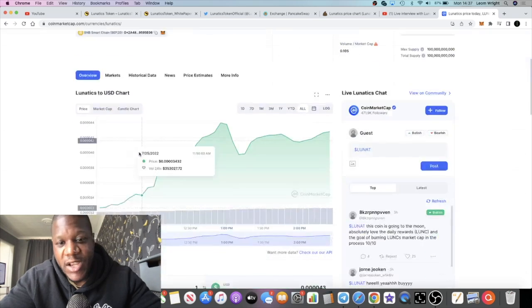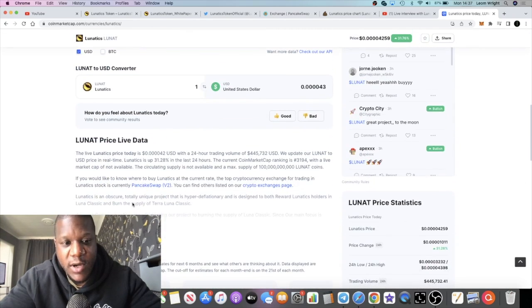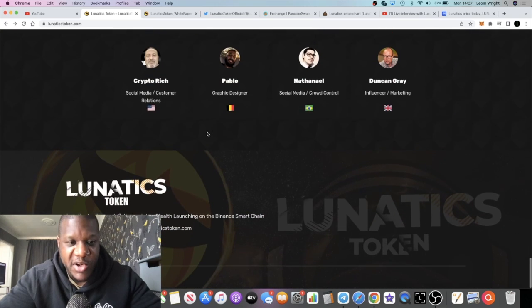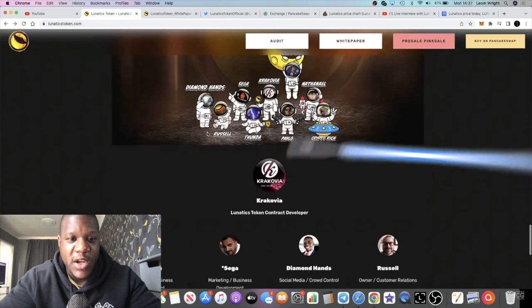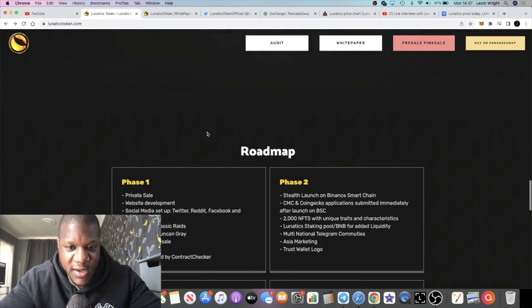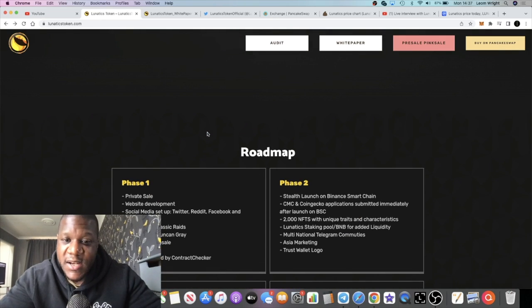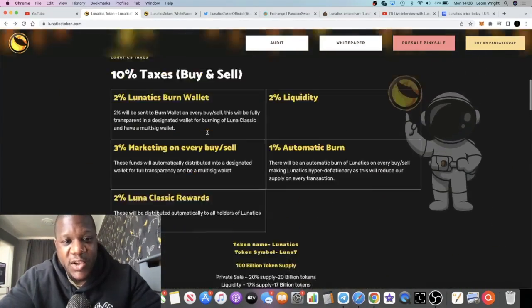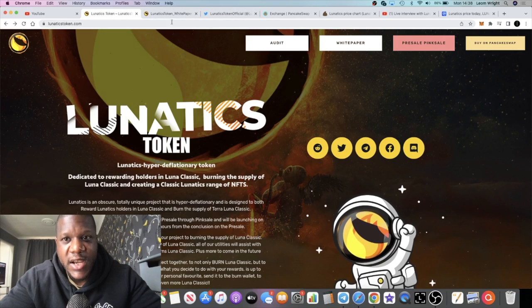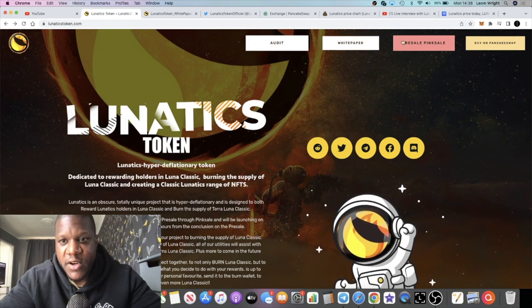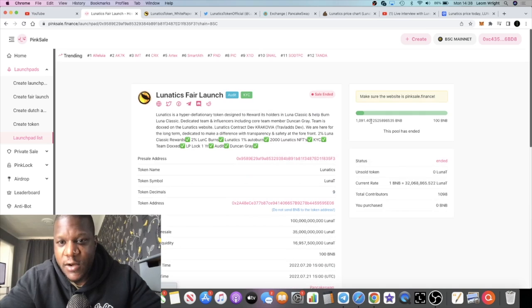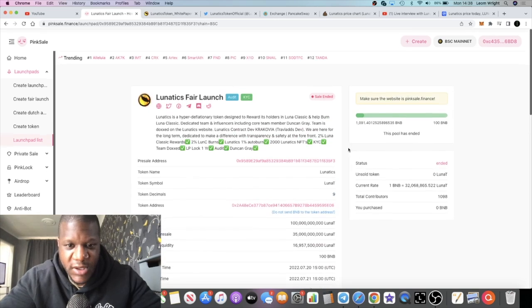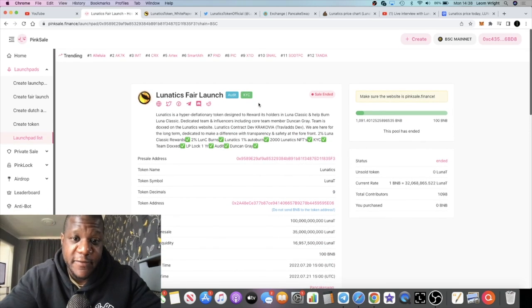When I saw this token I was immediately bullish on it. I was just thinking man, why didn't I get this at the presale or why didn't I hear about this sooner. But it's better late than never. It does mention on the website that there was a private sale. I'm not sure if I can open the presale link. In the presale they sold out 1,091 BNB and that's a pretty decent fair launch.